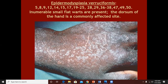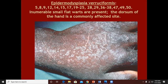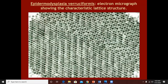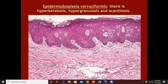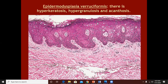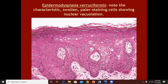Epidermodysplasia verruciformis (EDV) is caused by a different kind of human papillomavirus and is characterized by innumerable soft flat warts that can occur everywhere, including the face and chest. Since EDV has the appearance of plain warts, histologically it would also be like plain warts — there will be hyperkeratosis, hypergranulosis, acanthosis, and vacuolated keratinocytes in the upper layer of stratum spinosum or in stratum granulosum. These are the vacuolated or pale-staining koilocytes.